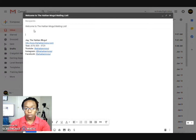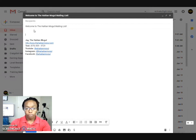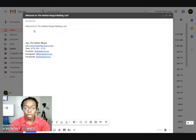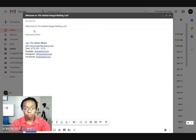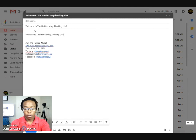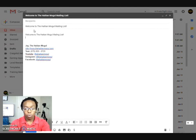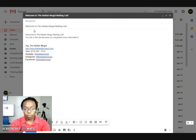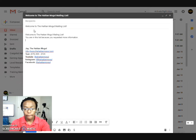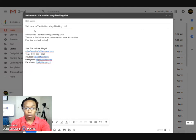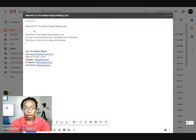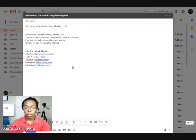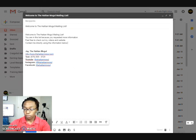Then you come down here and you type in your message, the email that you want to include. So what I will do, something simple just for the purpose of this video: 'Welcome to the Haitian Mogul Mailing List. Because you requested more information, feel free to check out...' and then contact info. That's it.